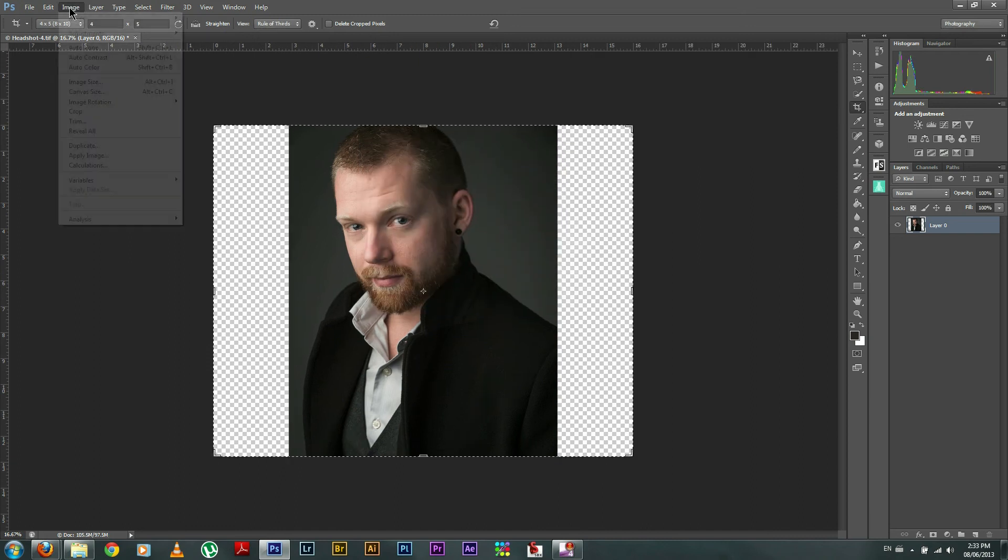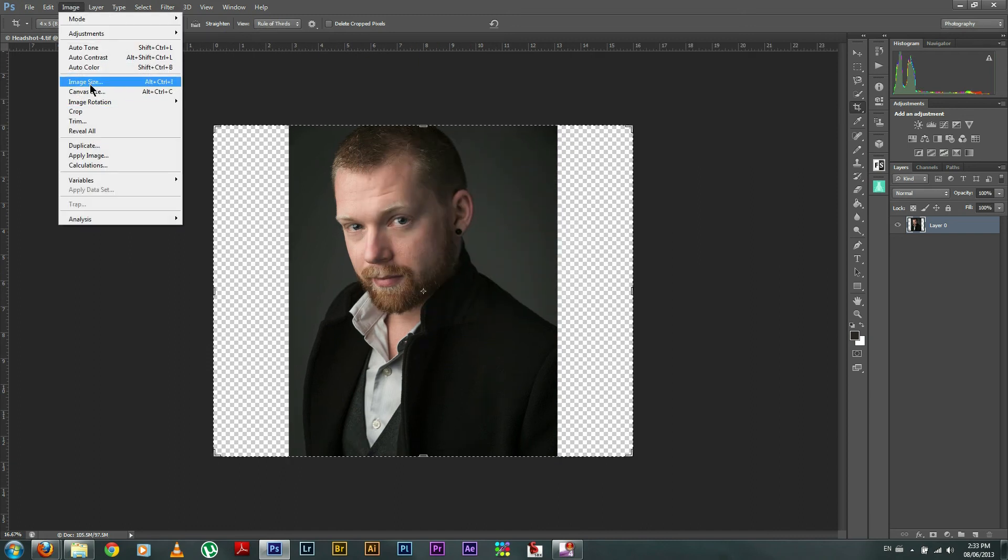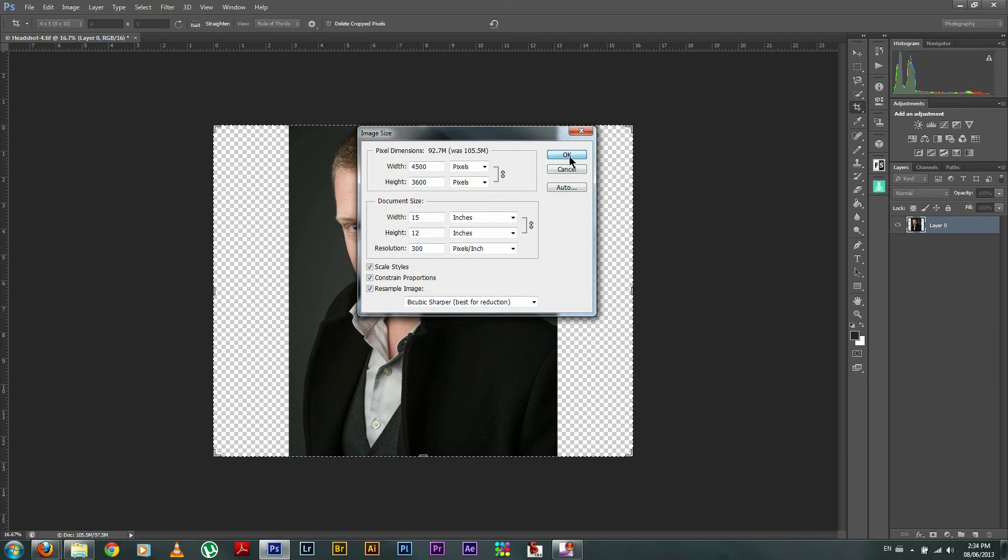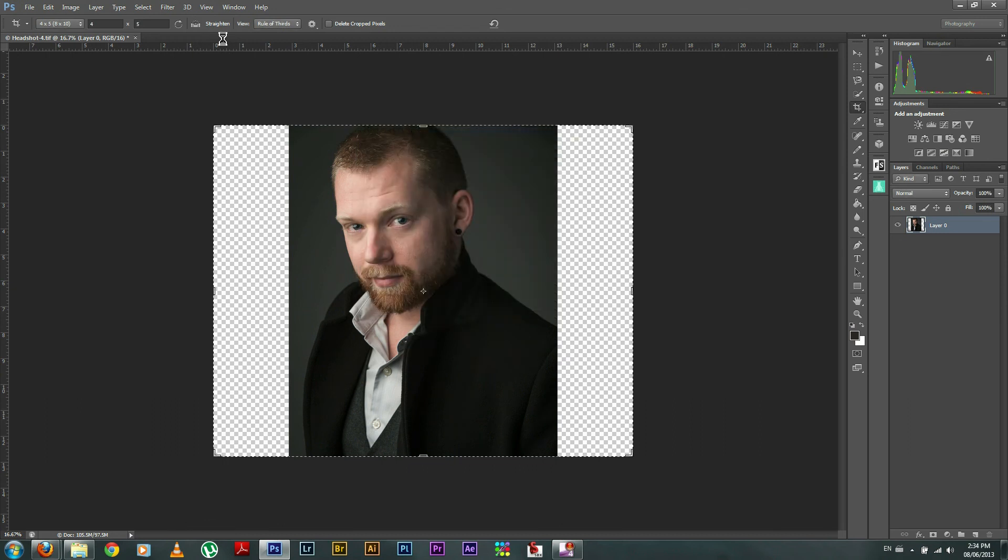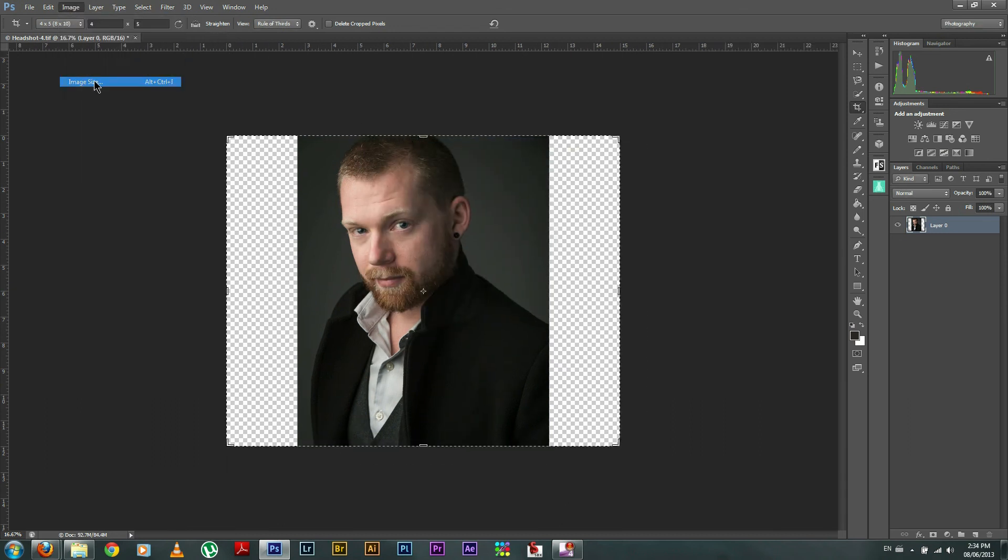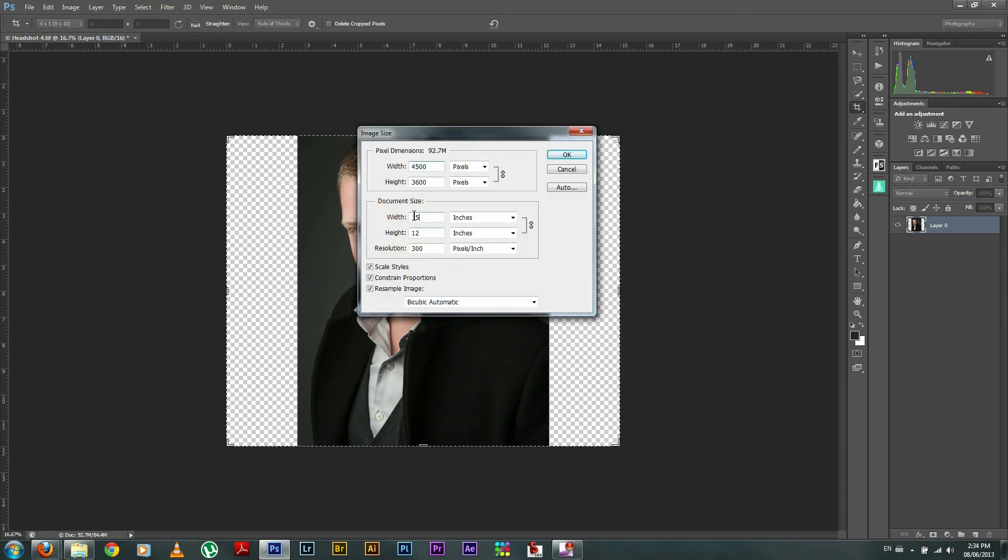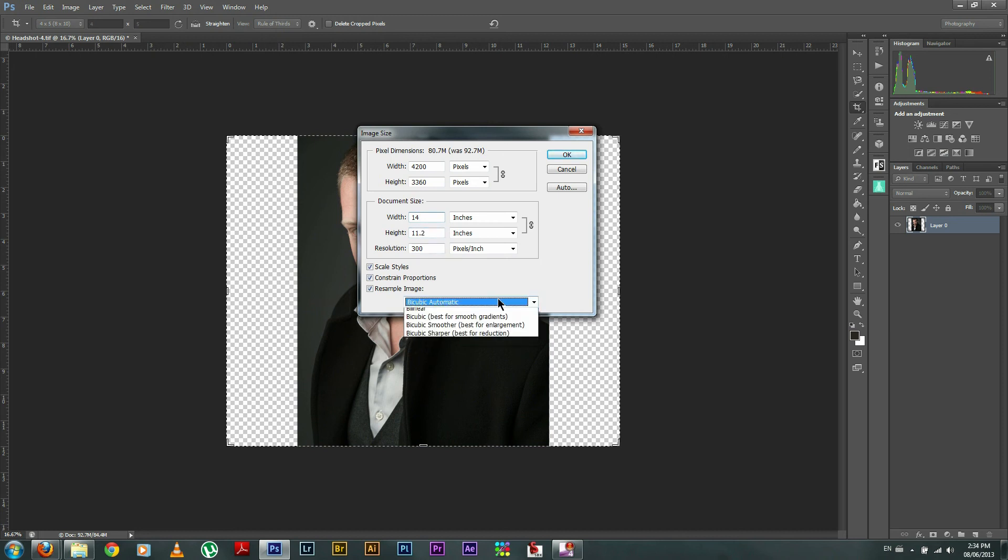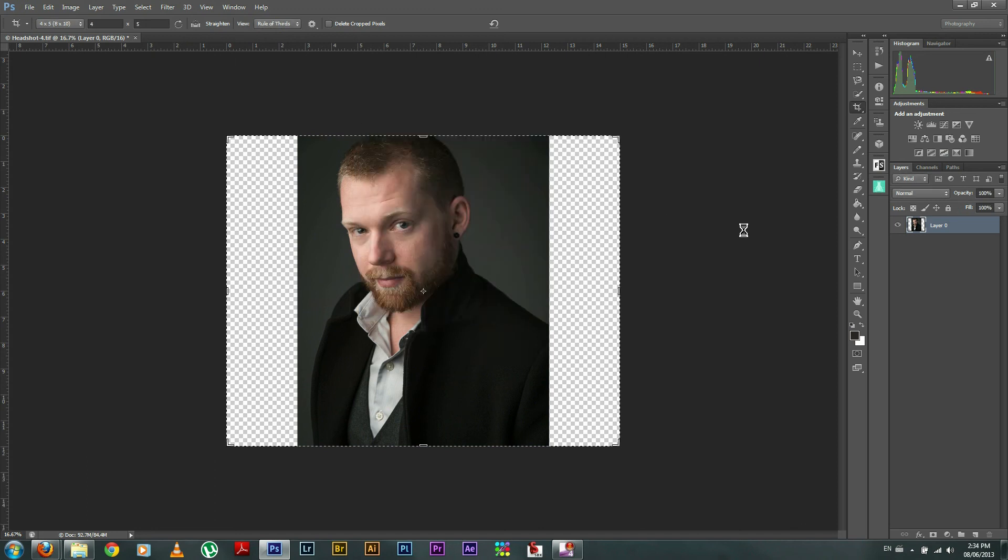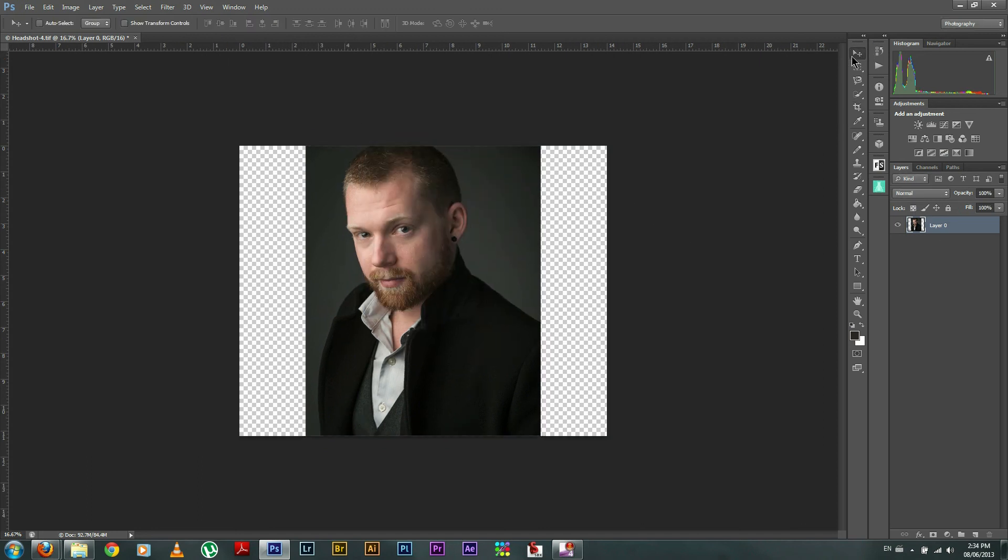And we're almost there. So we'll do one more after this one. All right. So there we go. 11 by 14. Now it's actually 11.2 by 14. Don't worry about the 0.2. It's not going to make a difference. And go back to the sharpener. Press OK. Now I'm ready for print.